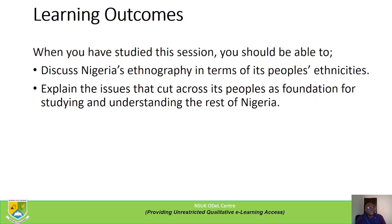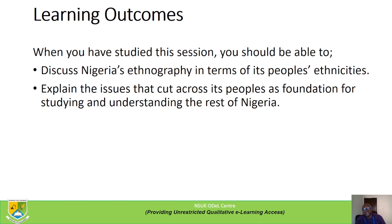Learning outcomes. When you have studied this session, you should be able to: one, discuss Nigerian ethnography in terms of people's ethnicities; explain the issues that cut across these peoples as foundations for studying and understanding the rest of Nigeria. We refer to peoples in this course because Nigeria is a multi-ethnic, multi-linguistic, multi-religious and multicultural society, made up of several peoples.